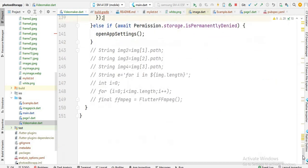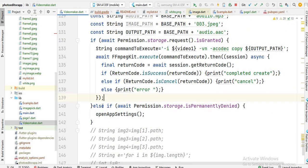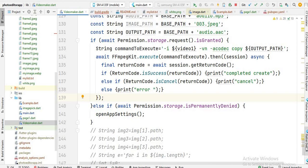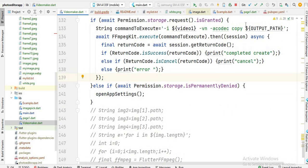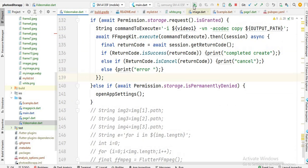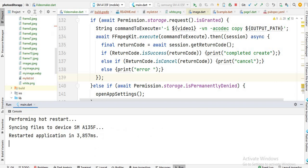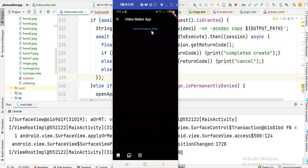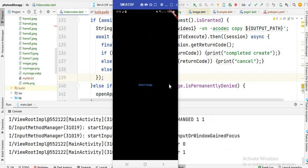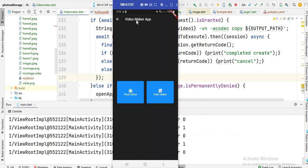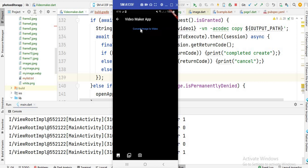Otherwise, this is the else condition — if the user did not give permission to read and write, this code runs. Let's run the code. You will see this code is running, and it opens this page which is 'convert image to video'.